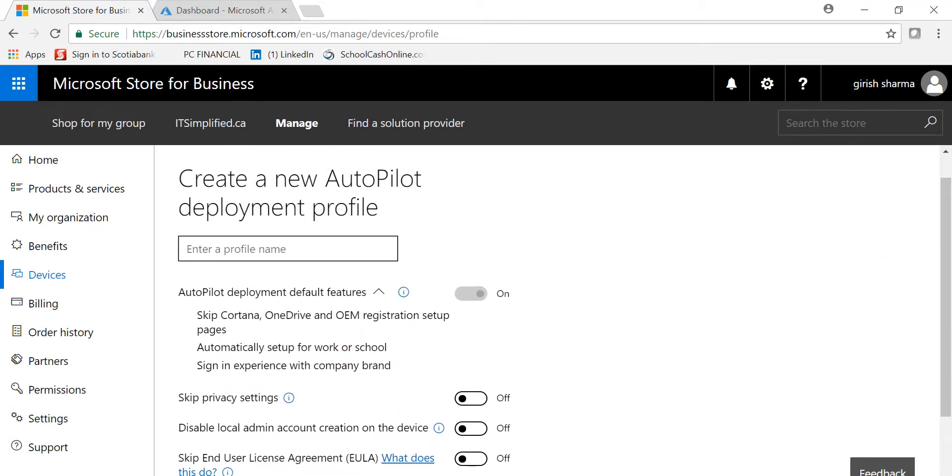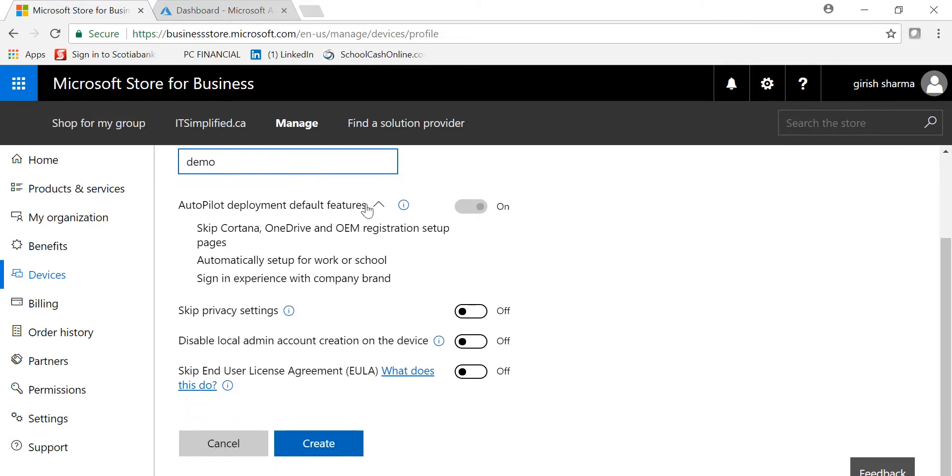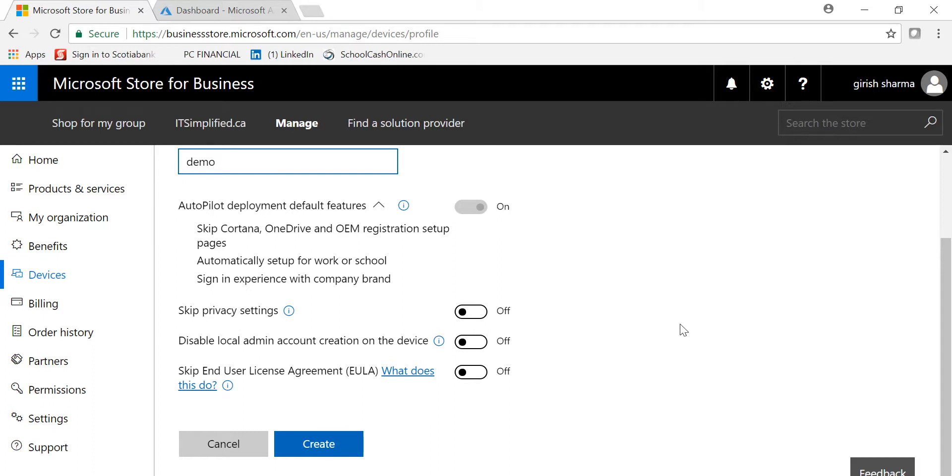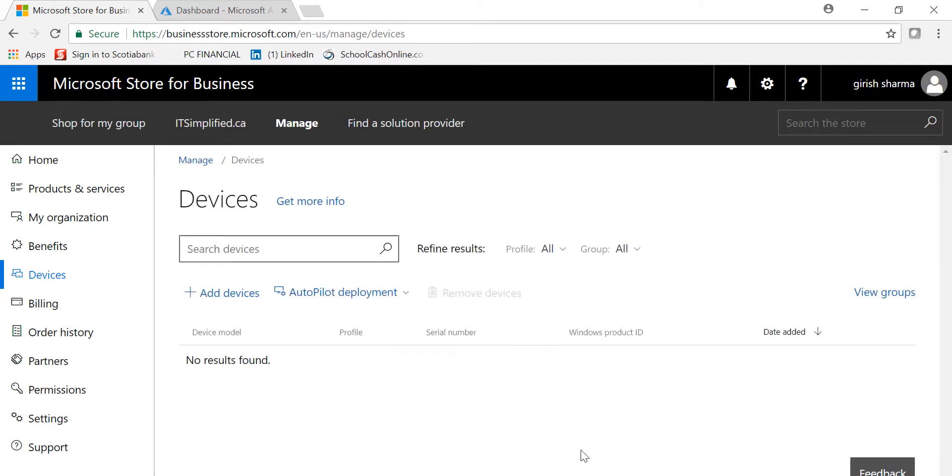If I click on this one, I'll go to Create New Profile. I can give the name here, have a default feature for all these machines, and select if I want to skip the privacy setting, disable local admin account, or skip the EULA agreement. All those things can be configured here.